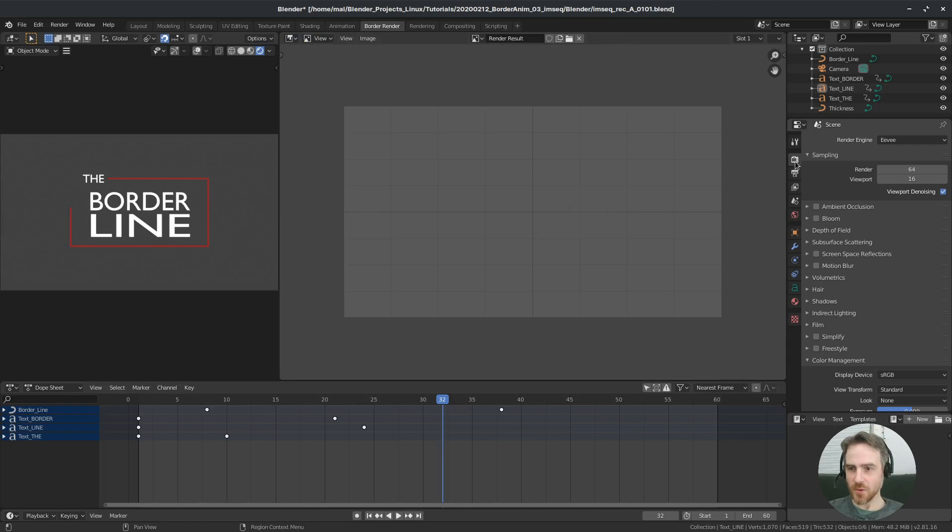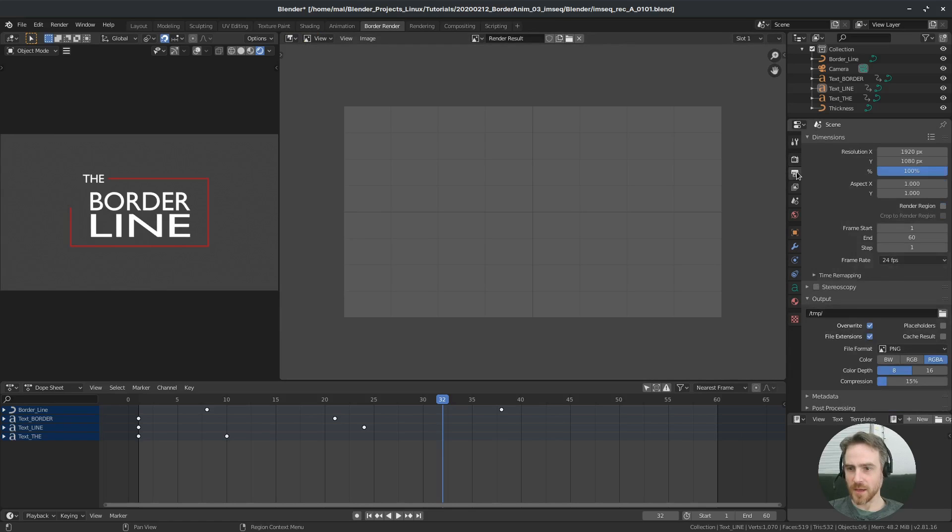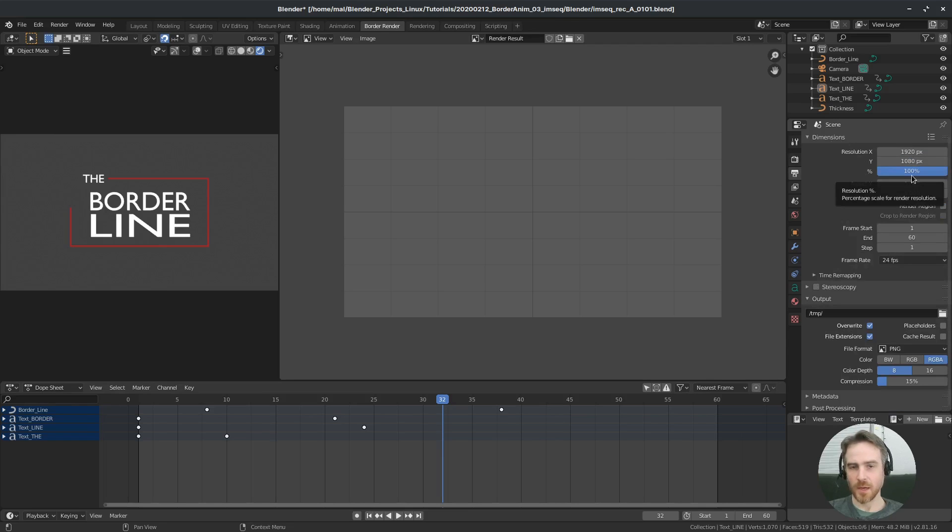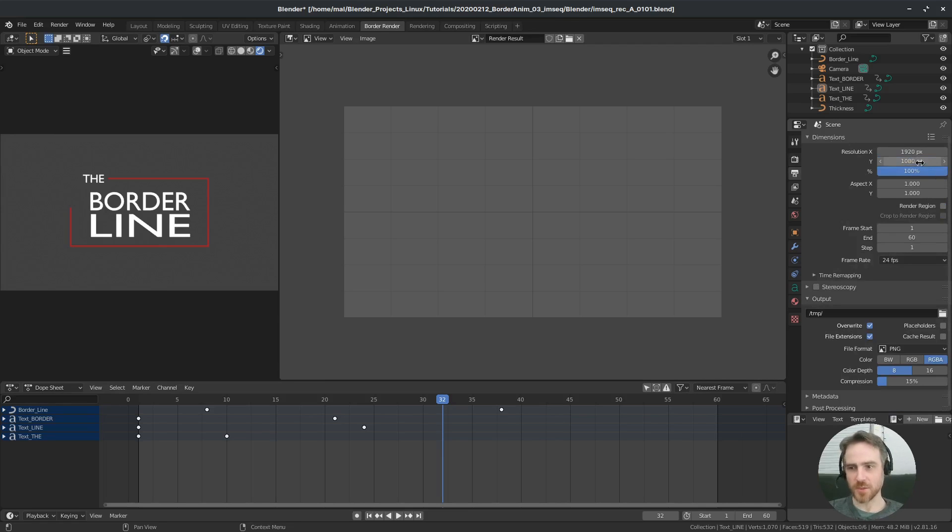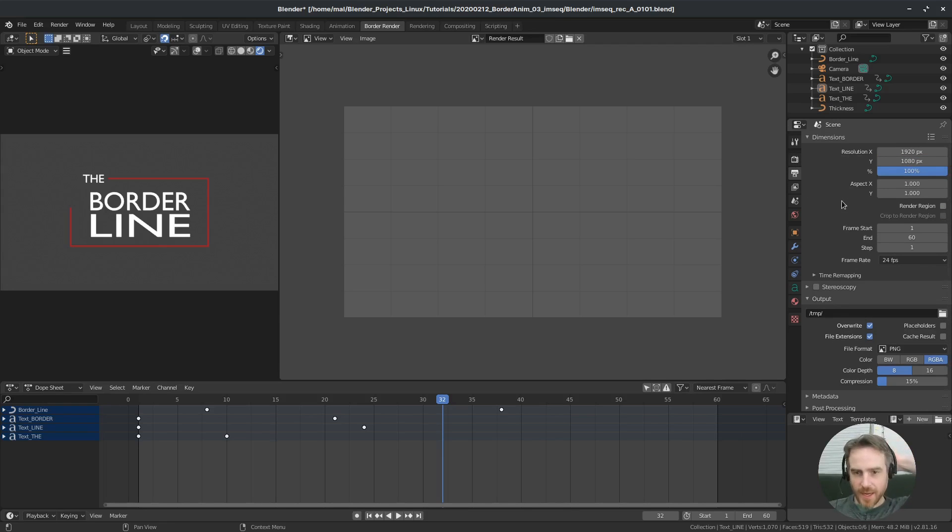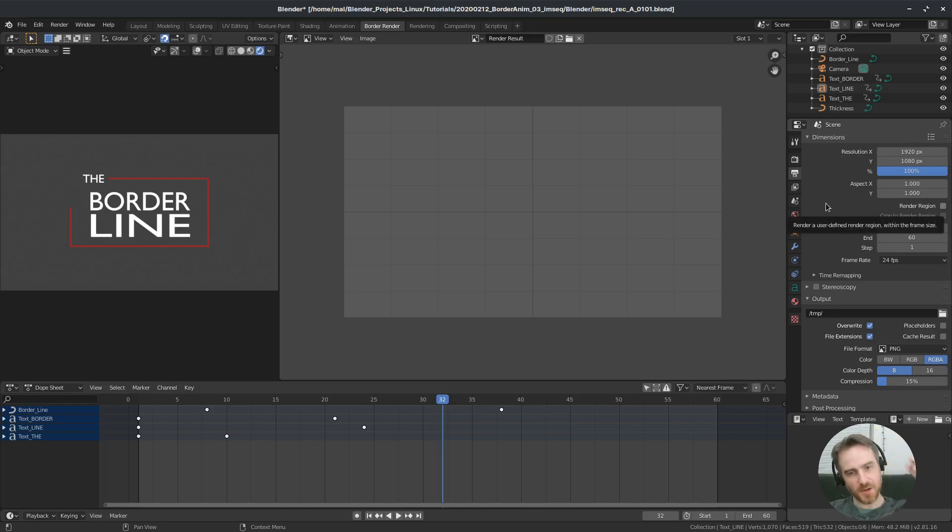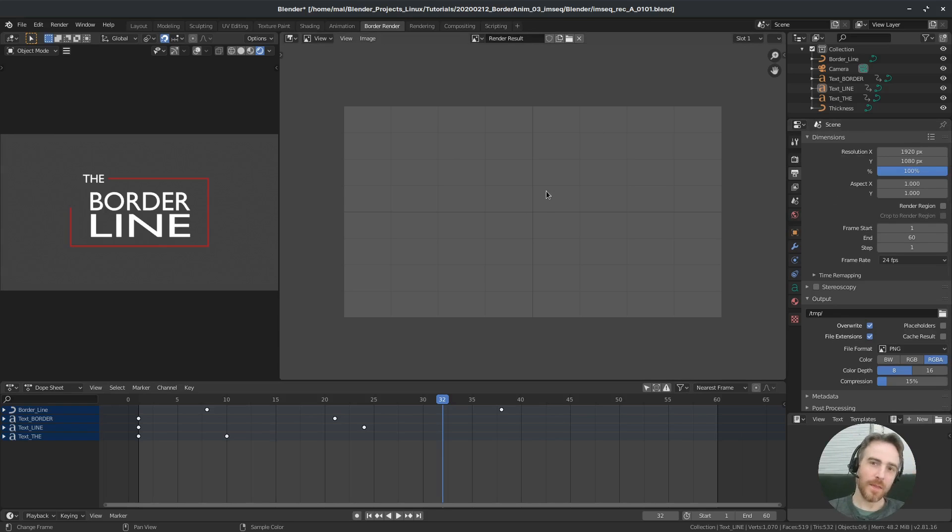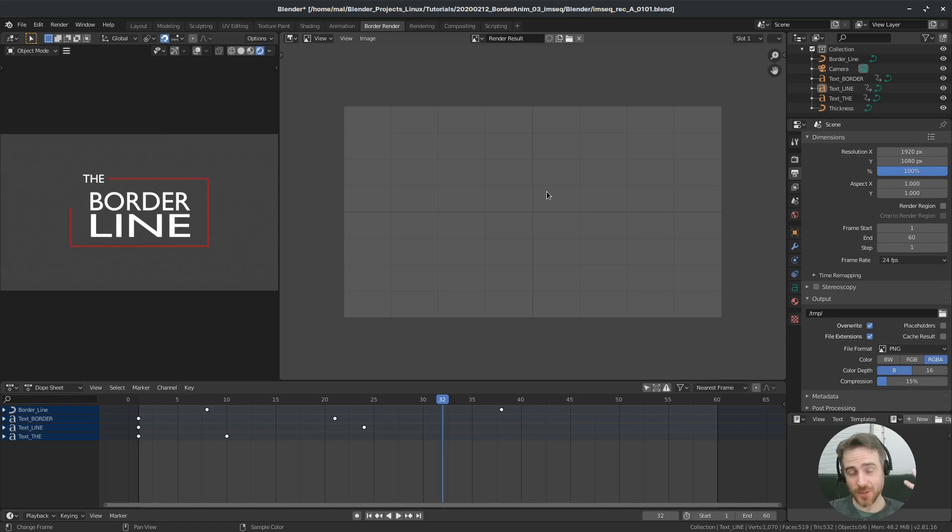And then this one, I don't want to be the 3D view. So I'm going to come up to the header in this corner for the editor type. I'm going to click that and choose image editor. And then up here in the dropdown, I'm going to choose render result. And I'm going to scroll out. Let's go to our output properties here and our dimensions. And I'm just going to make sure that the dimensions are going to be what I want for my final dimensions, which is 1920 by 1080 at 100%. So that looks good.